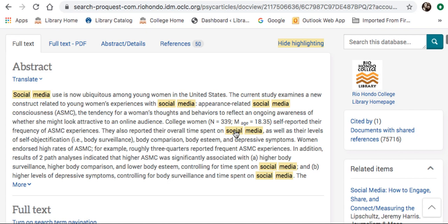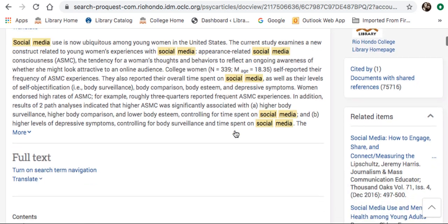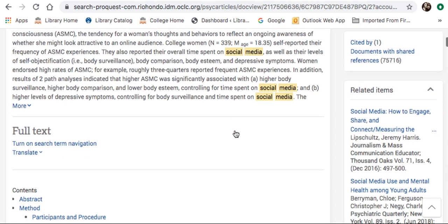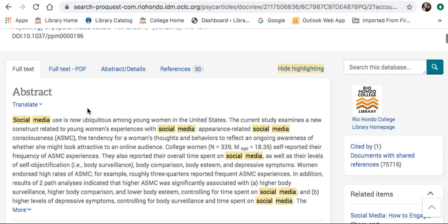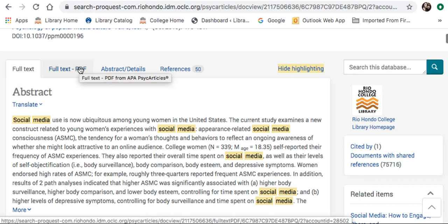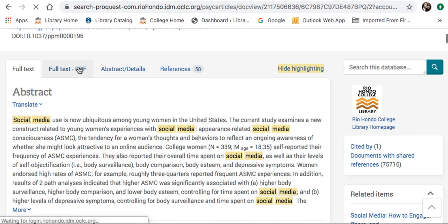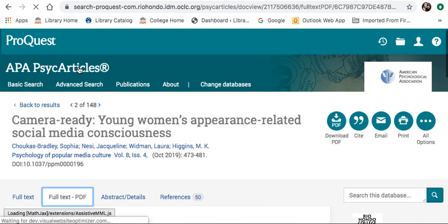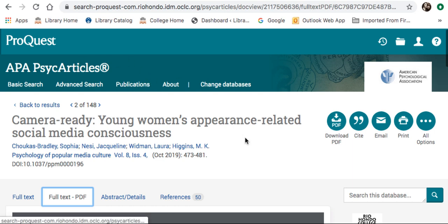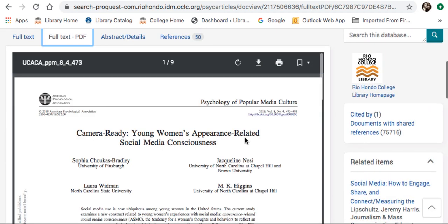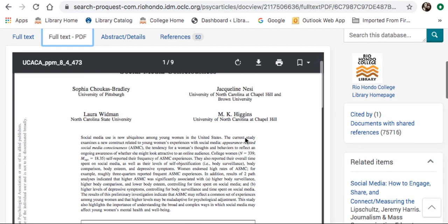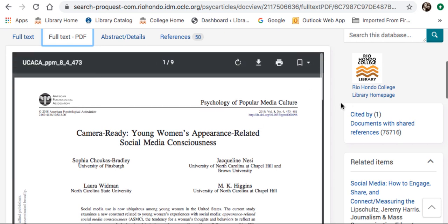Before you access the article, here is the abstract. From there, if I want to access the PDF of the article, I can click on Full Text PDF. And here is my article.